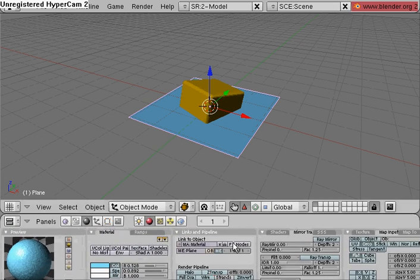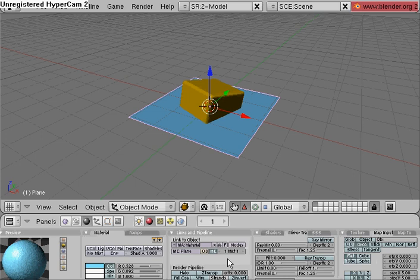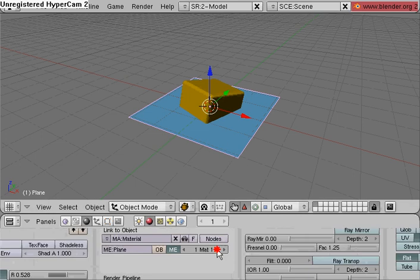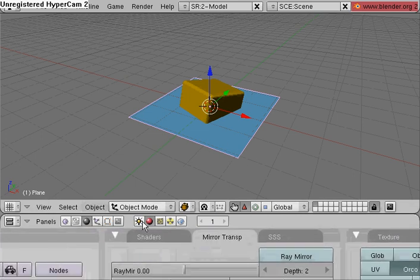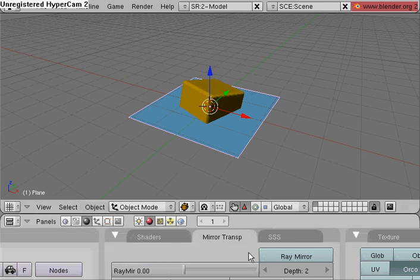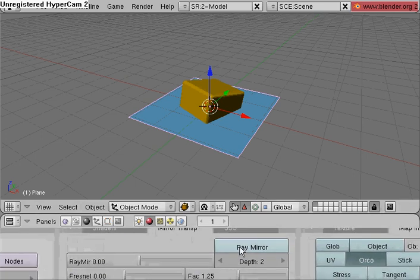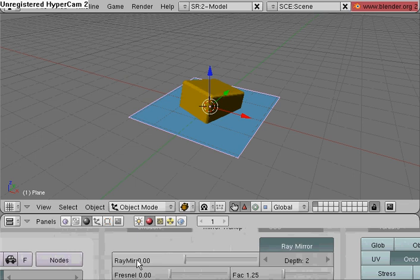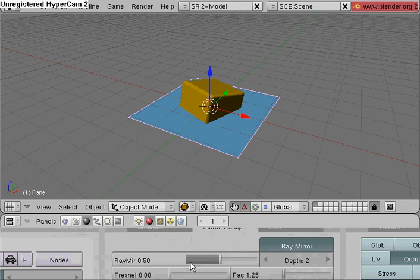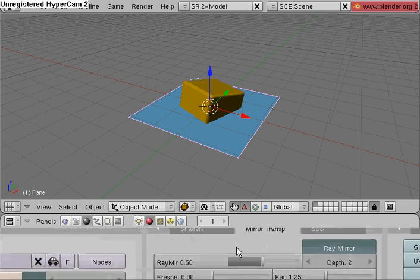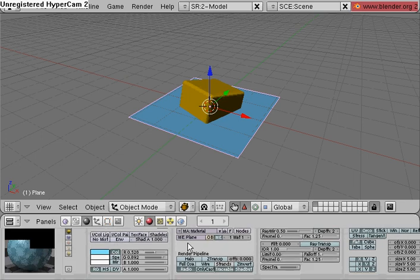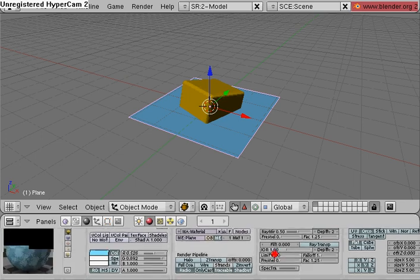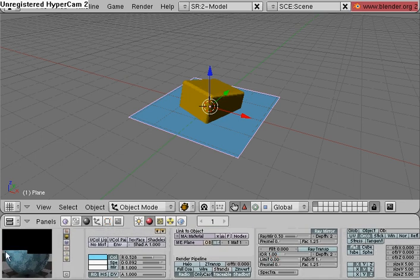Now we're going to create the reflectivity and refractivity that real water has. You need to be under the shading tab here, mirror transparency, ray mirror, select that. Ray mirror slider here, make it 0.5 for the water. And now it looks way more like water.